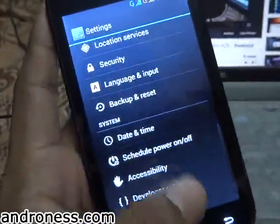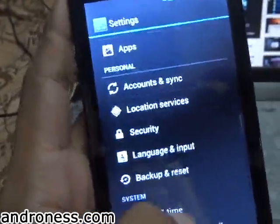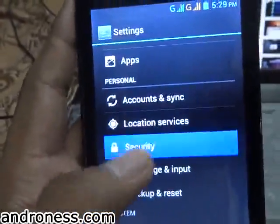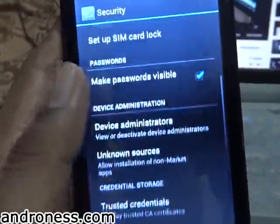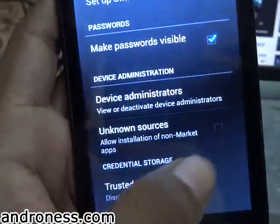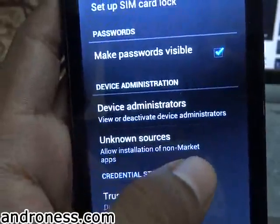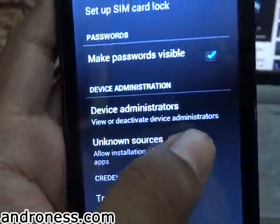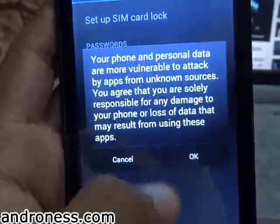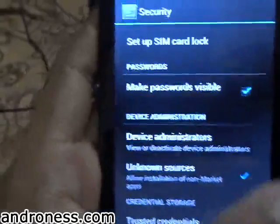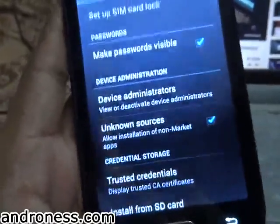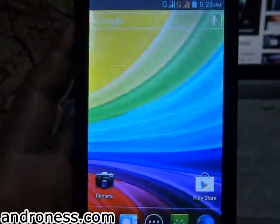Now also go to Security and allow installation of non-market apps. Well, this is not very necessary but I will suggest you to enable that too.